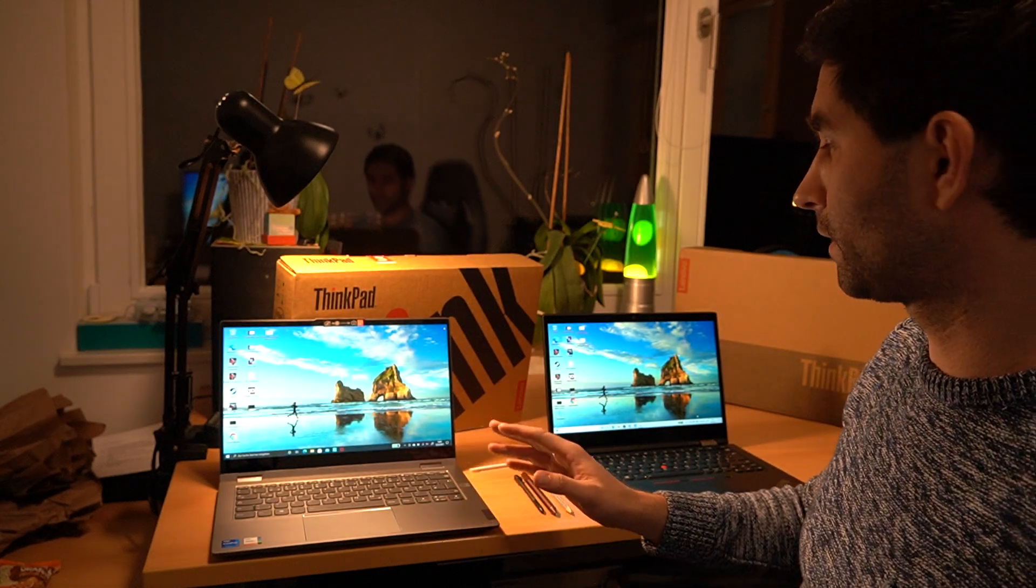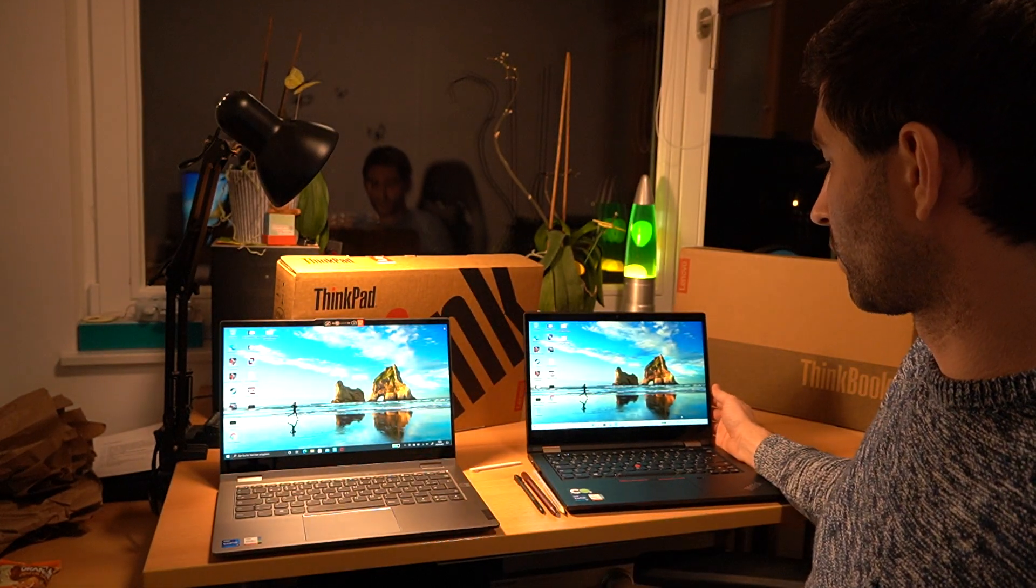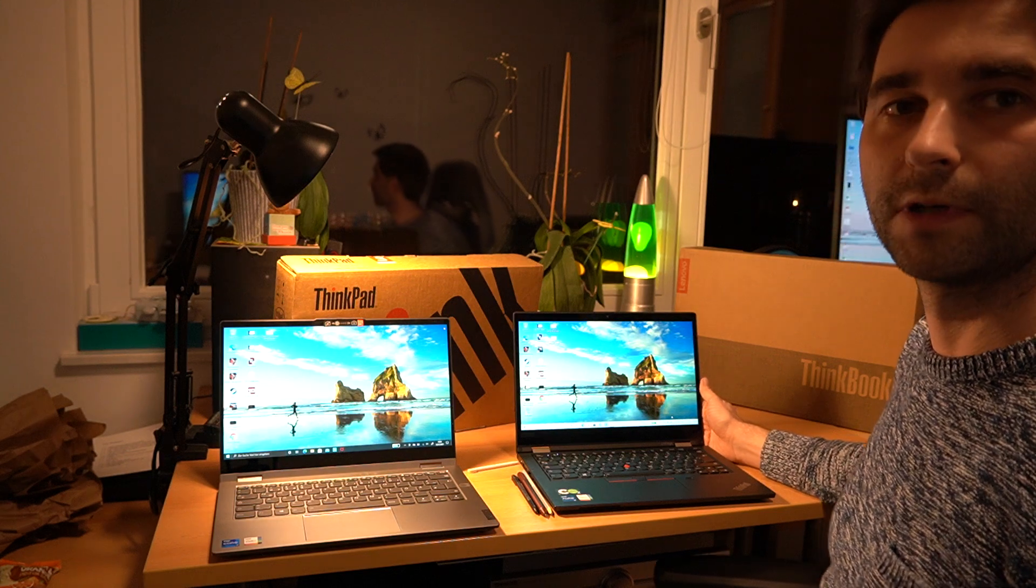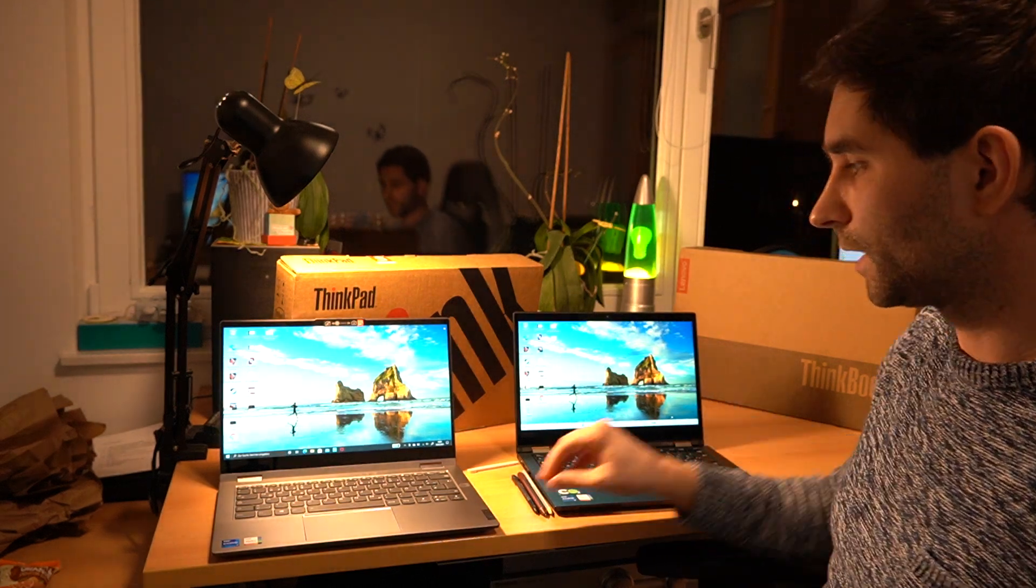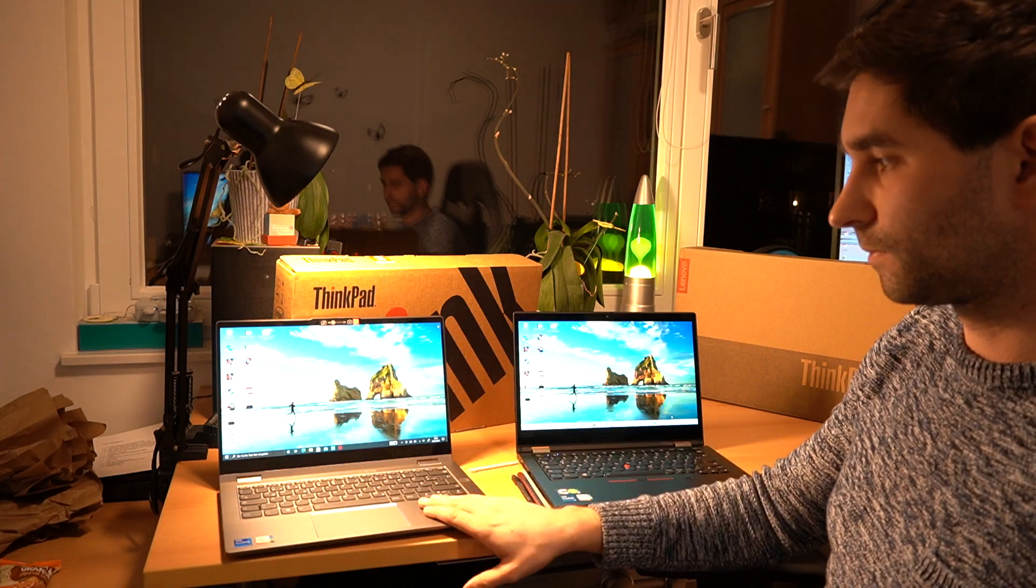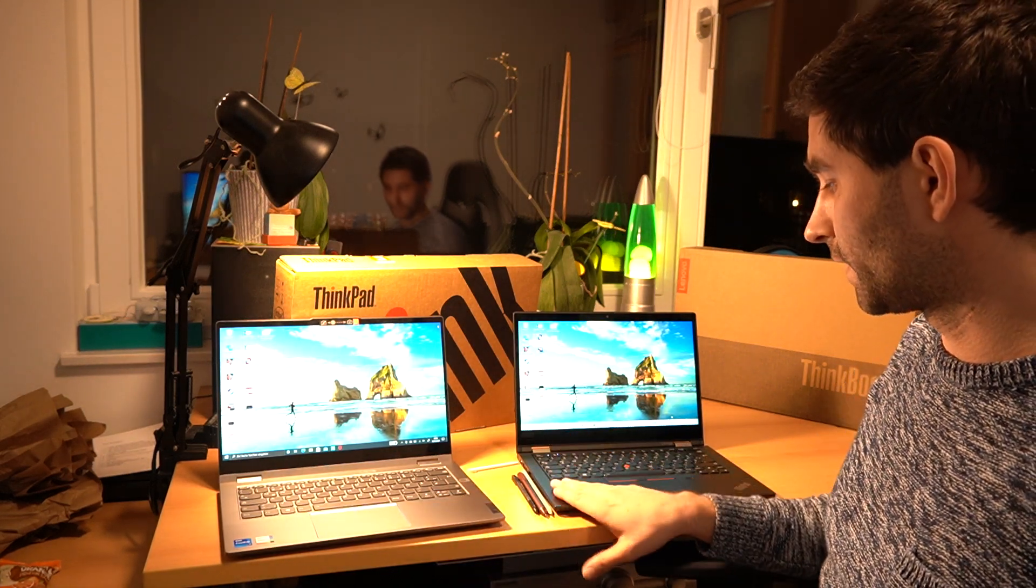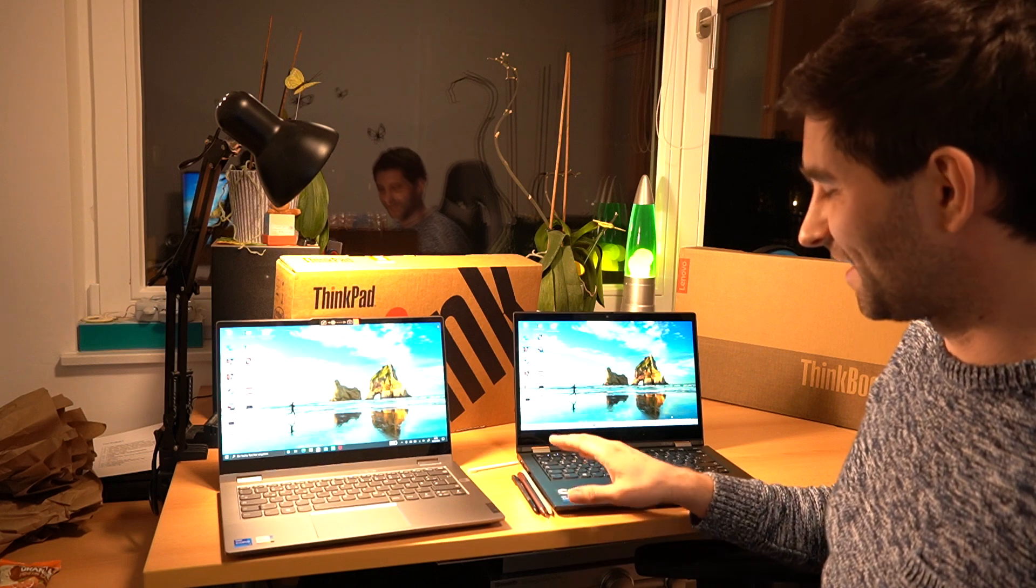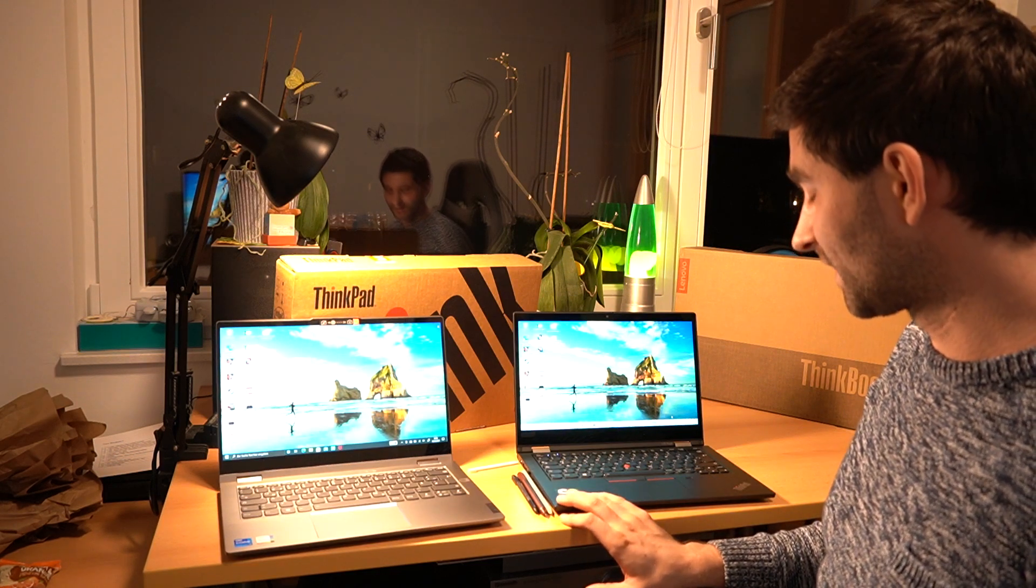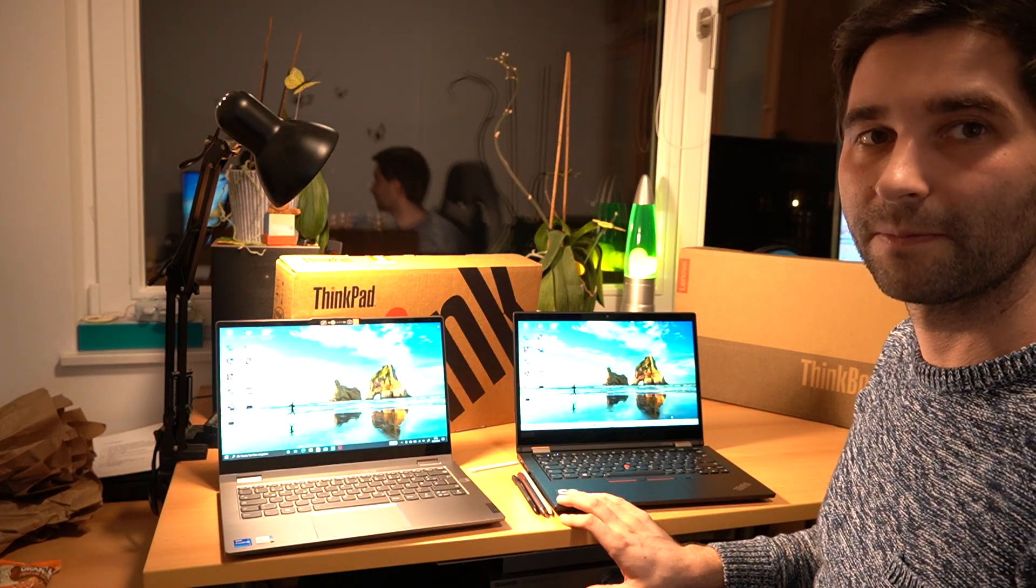If you want to edit photos or videos, you will probably use another screen anyway. This one is cool and quiet. This one is hot and louder, but has better pen.